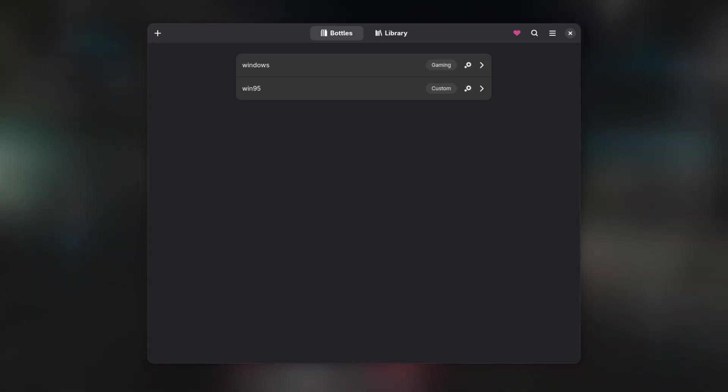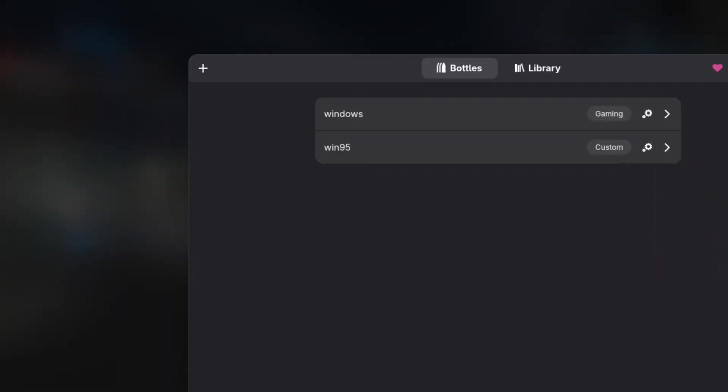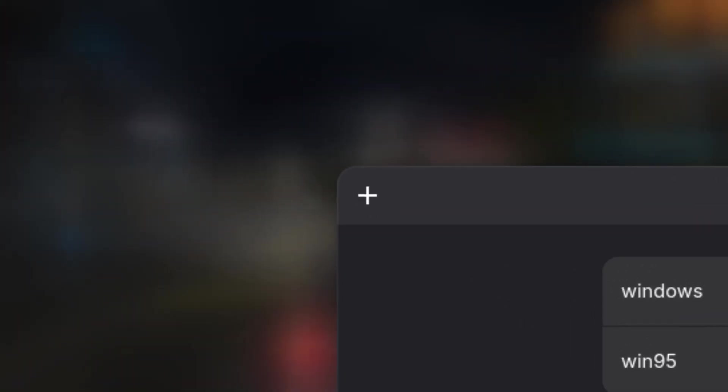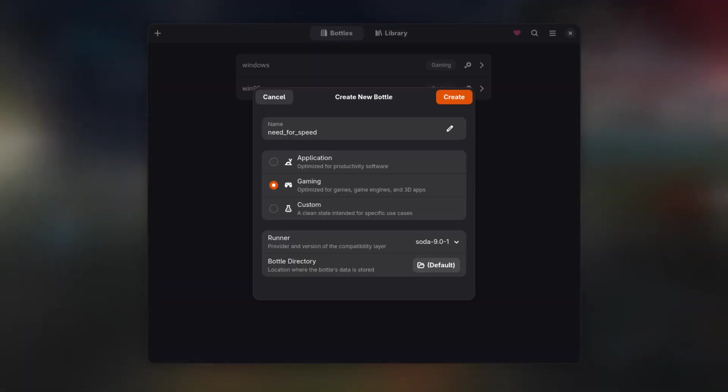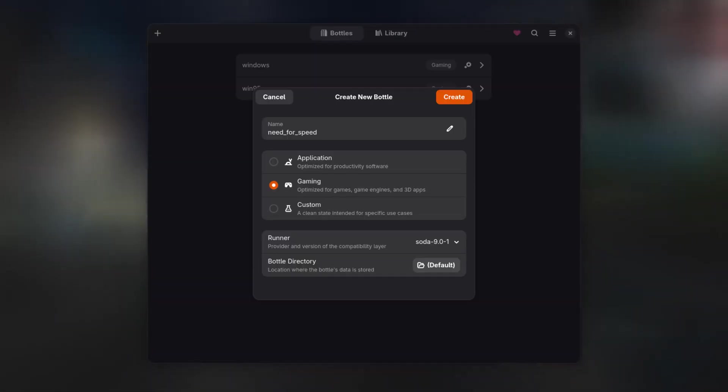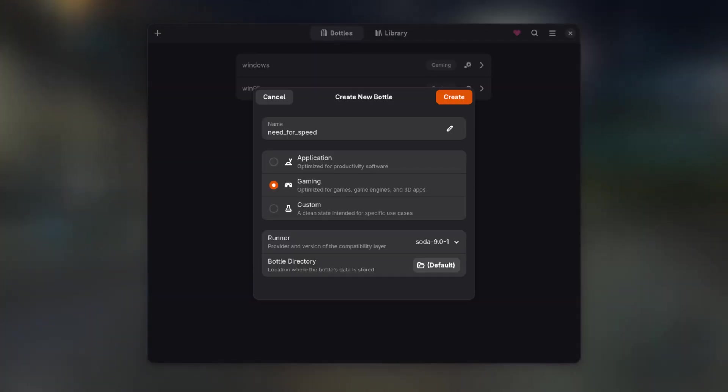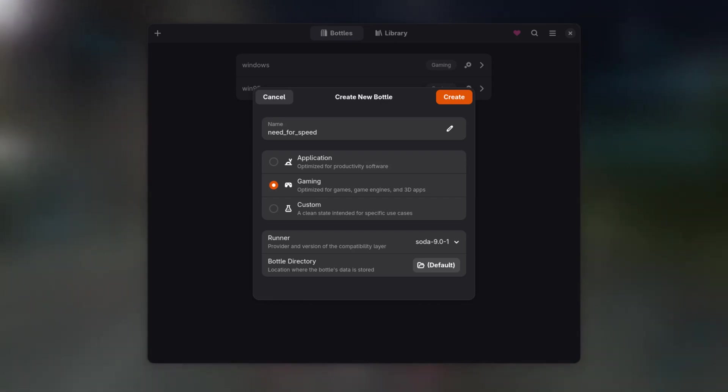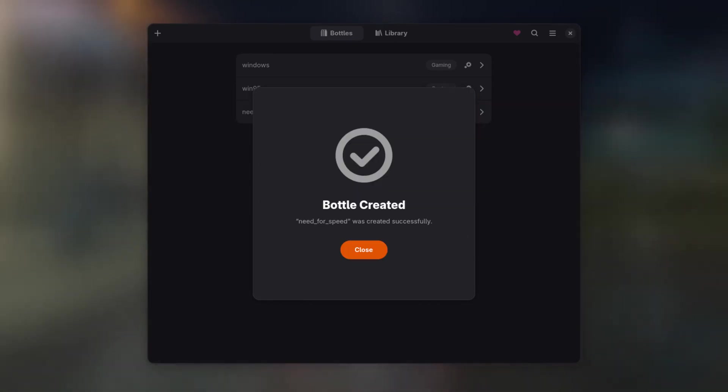For this, open up Bottles and create a new environment by clicking on the plus icon in the top left of the main window. Supply a name and choose GAMING as the environment preset. Then, hit Create and wait for Bottles setting everything up.